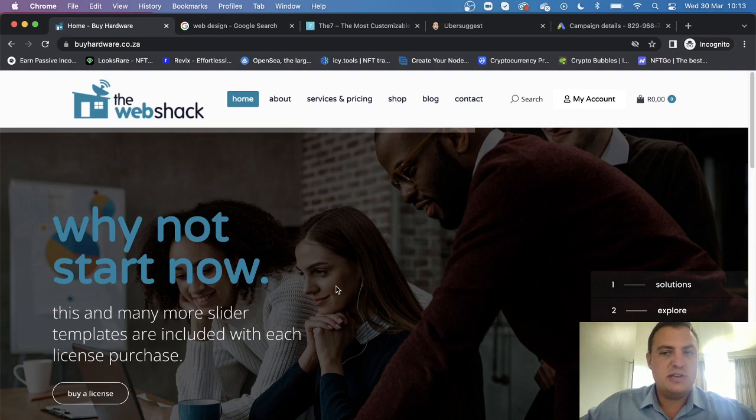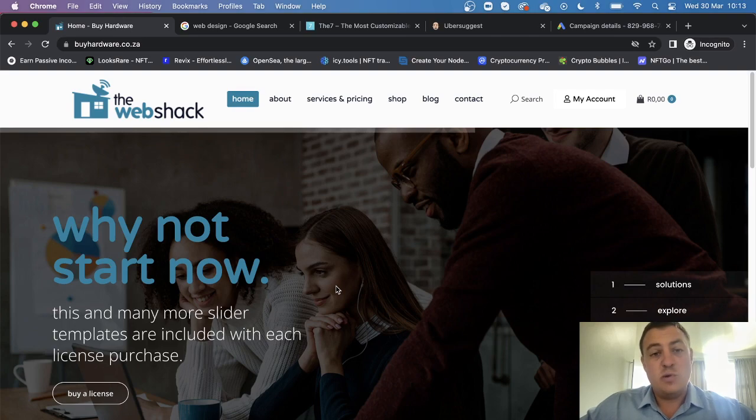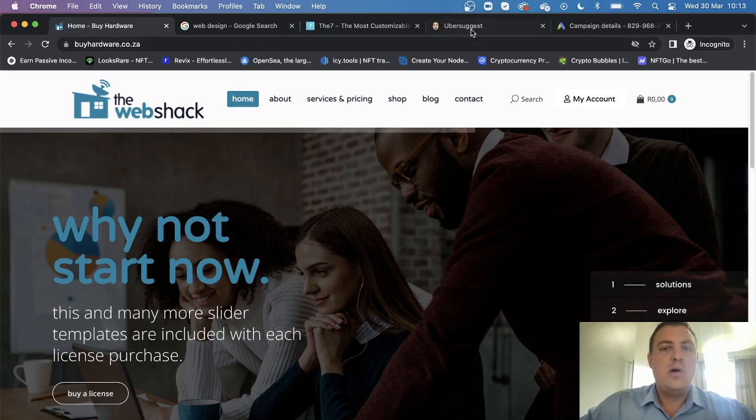I'm not going to just leave you there with a beautiful looking website. I'm going to take it one step further.